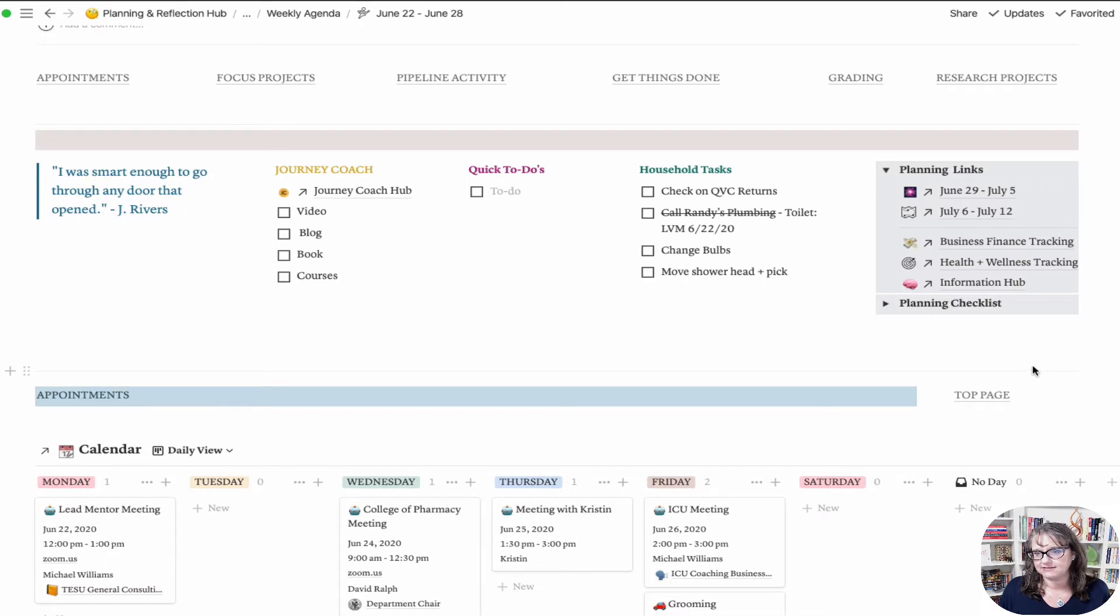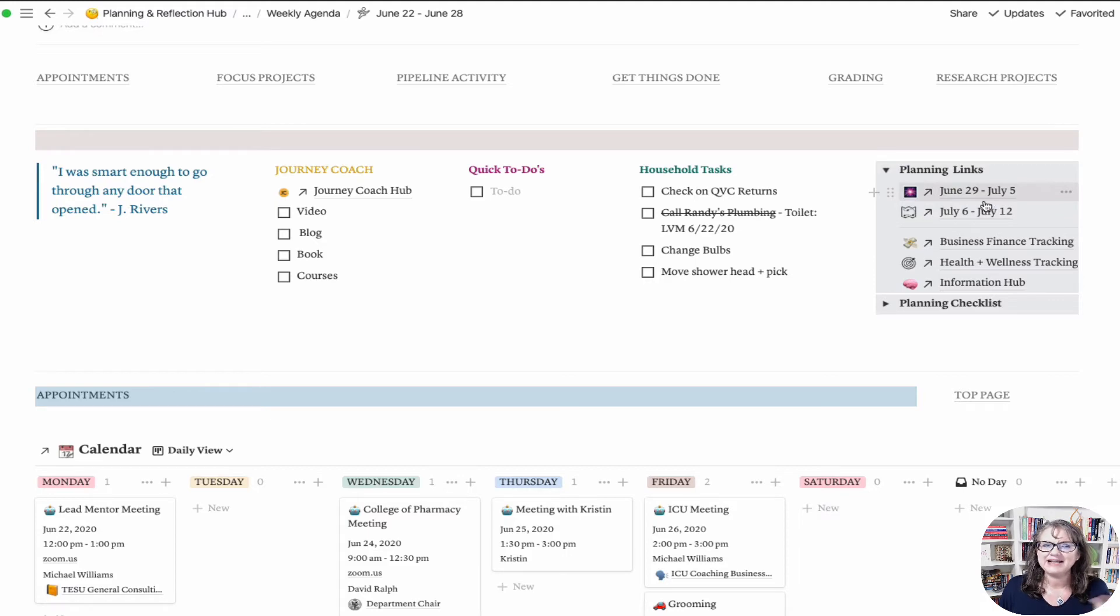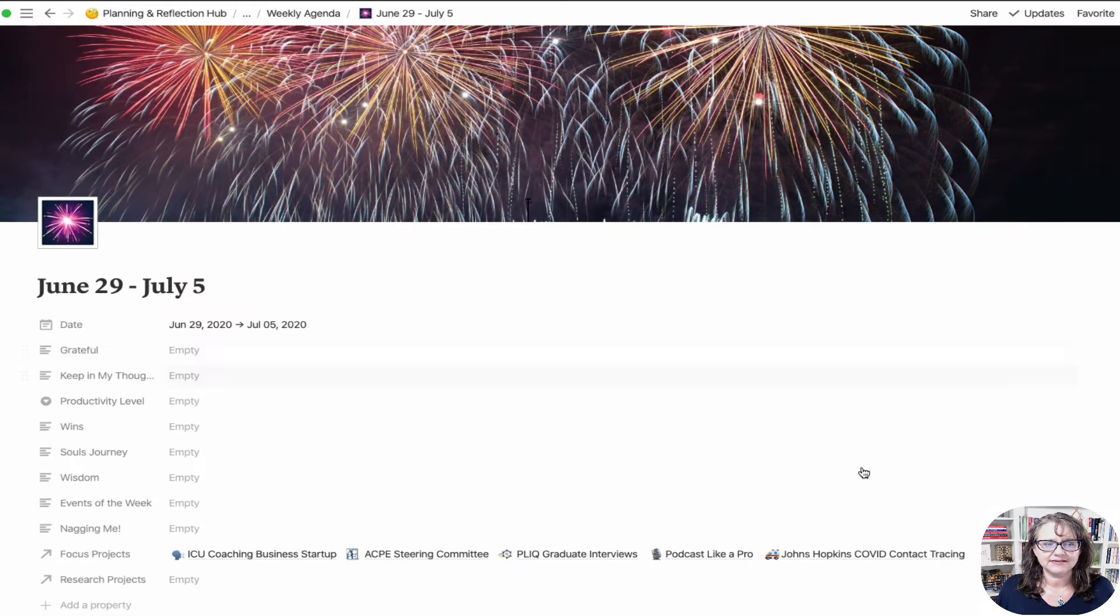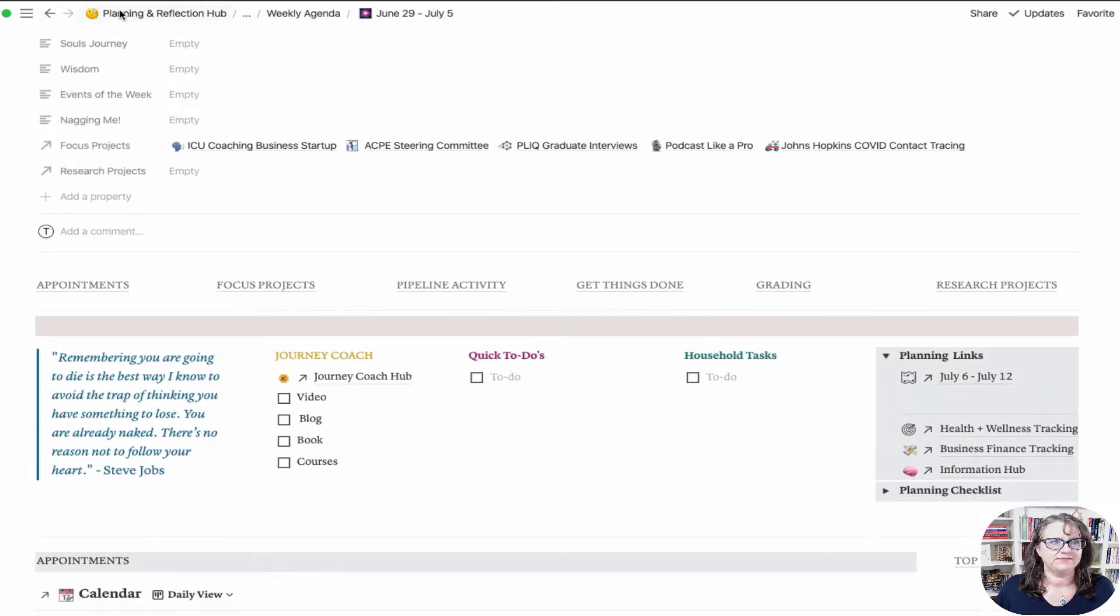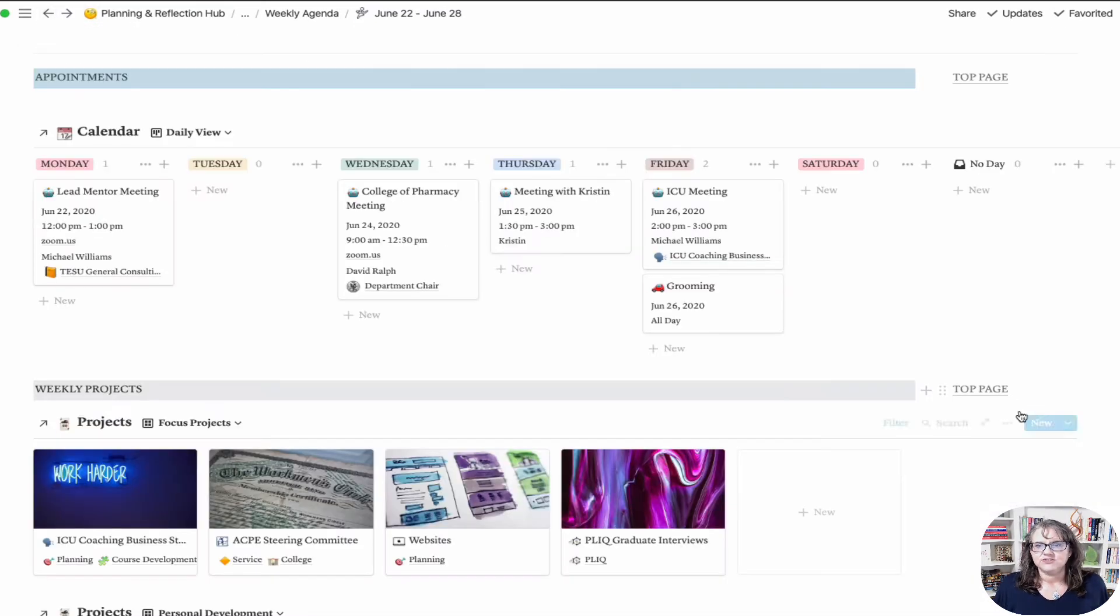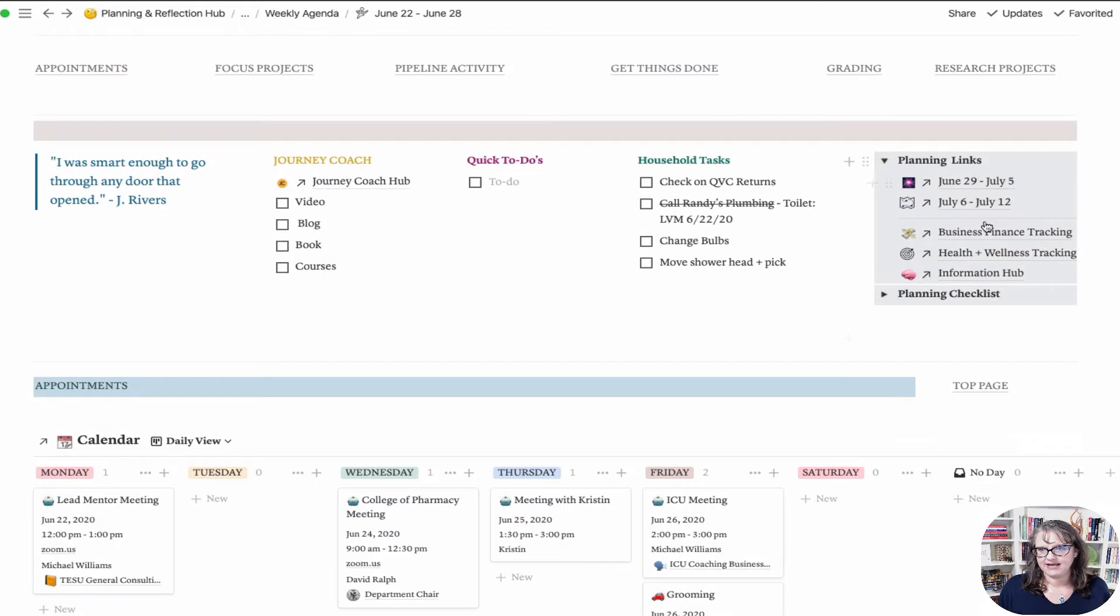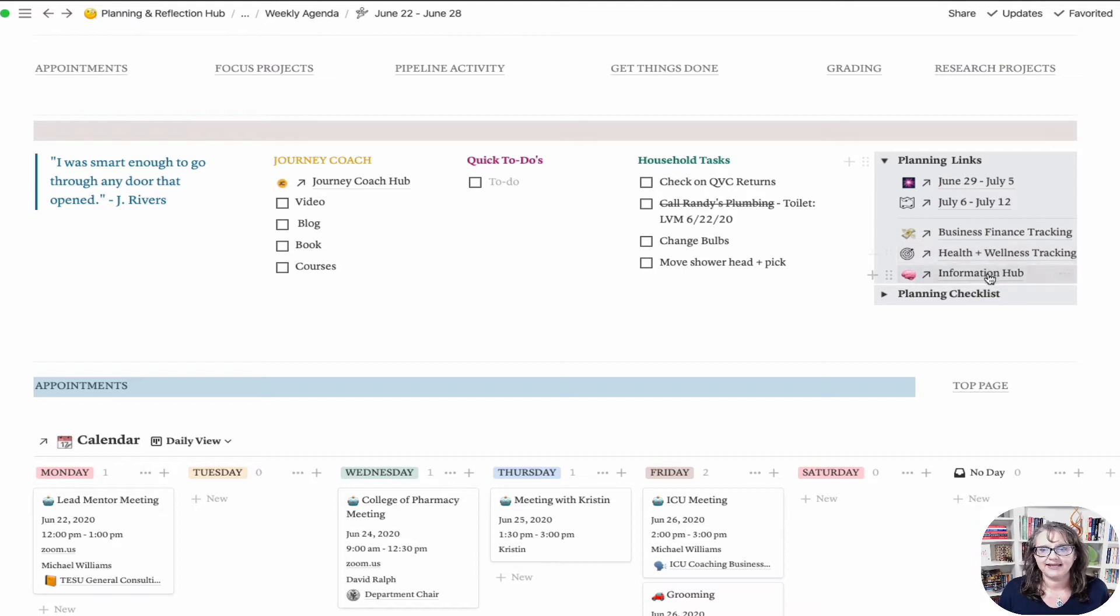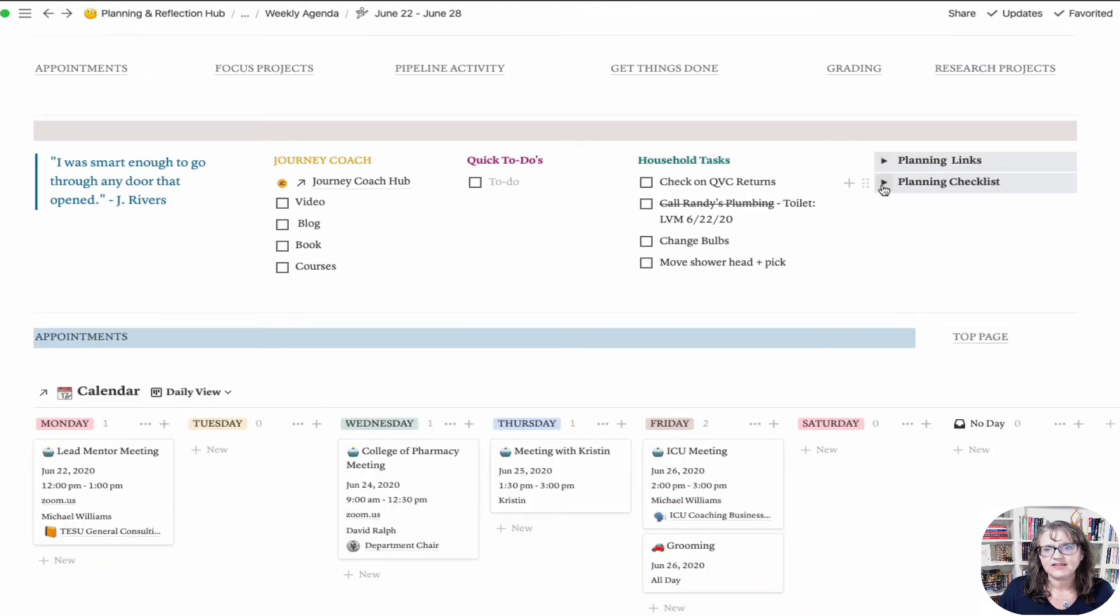I have two toggle lists here. The first is planning links, and these are the next two week planners. If I go, next week I want to do X or I need to see what I've got going on next week, I can click that and I'm in next week's planner. Then these are the links out to my business finance tracker, health and wellness tracking, and my information hub. I've got the quick links here at the top of the page.